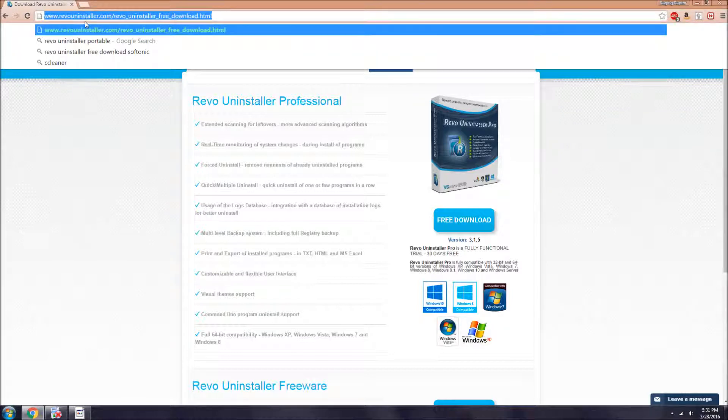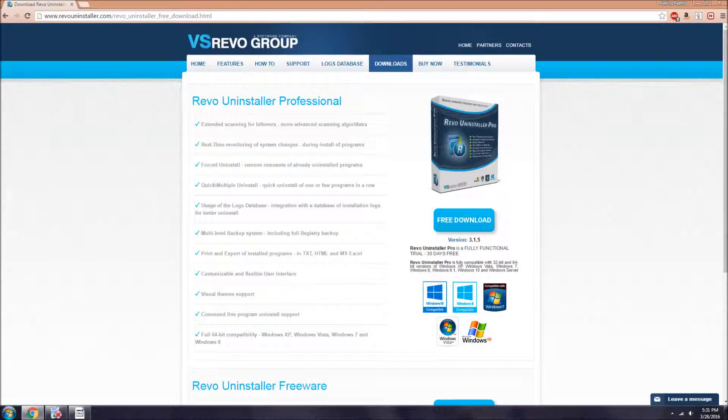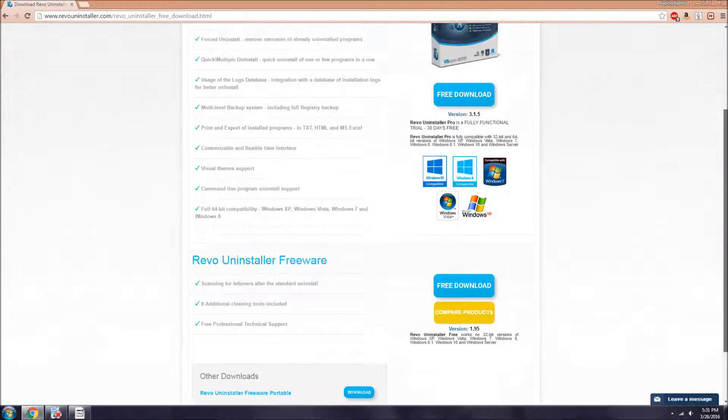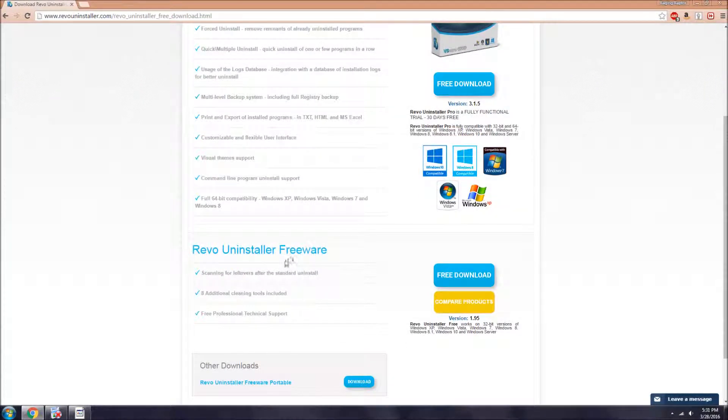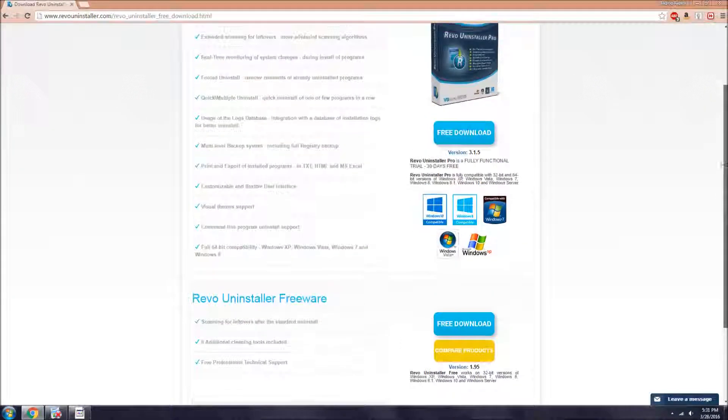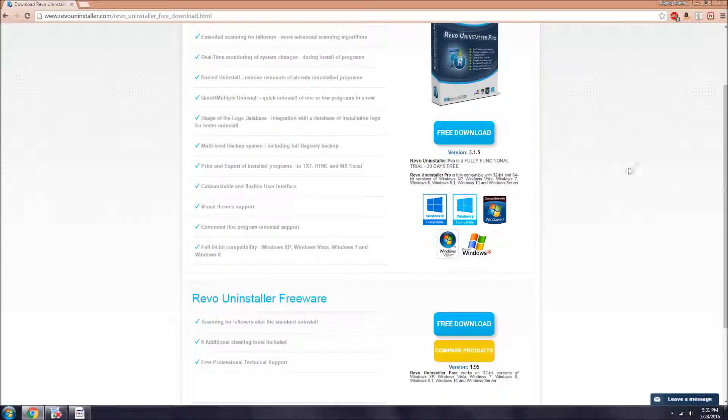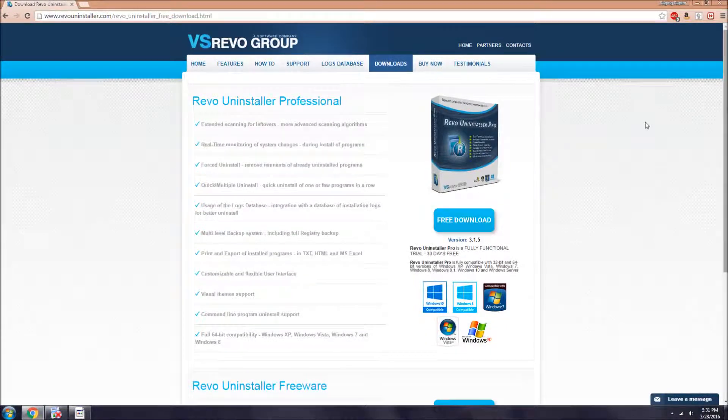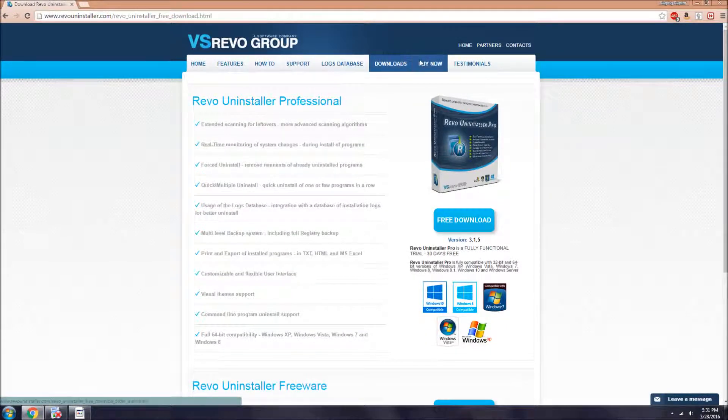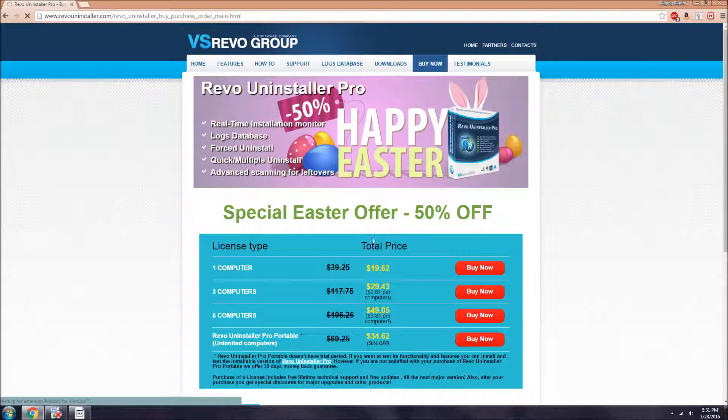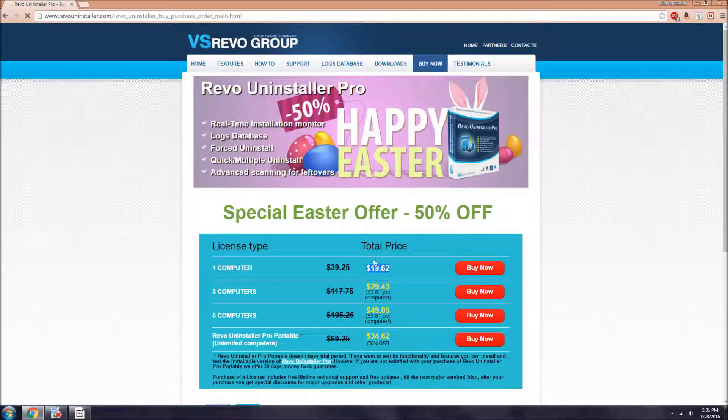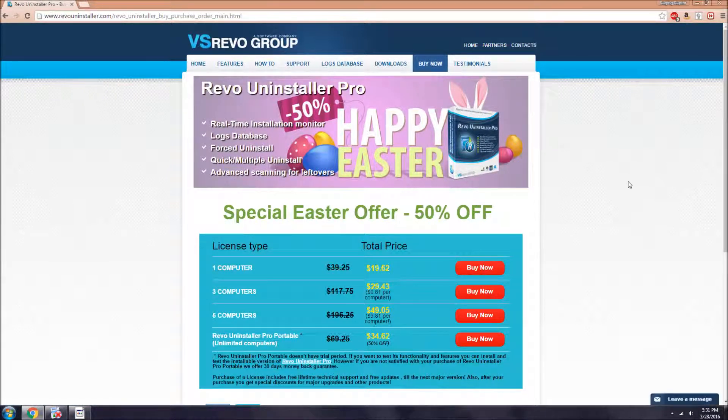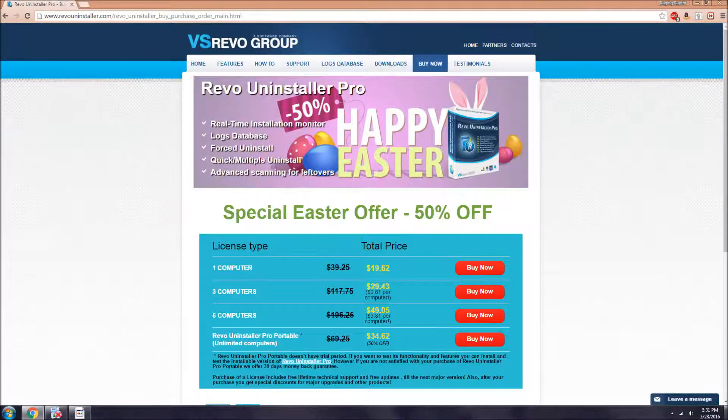Right here at the website, I'll leave it in the description - RevoUninstaller.com. There's a free 30-day trial of the pro version but they also have a free version. Right here is buy now - it's currently $20 for one computer. In my opinion, it's definitely worth it.